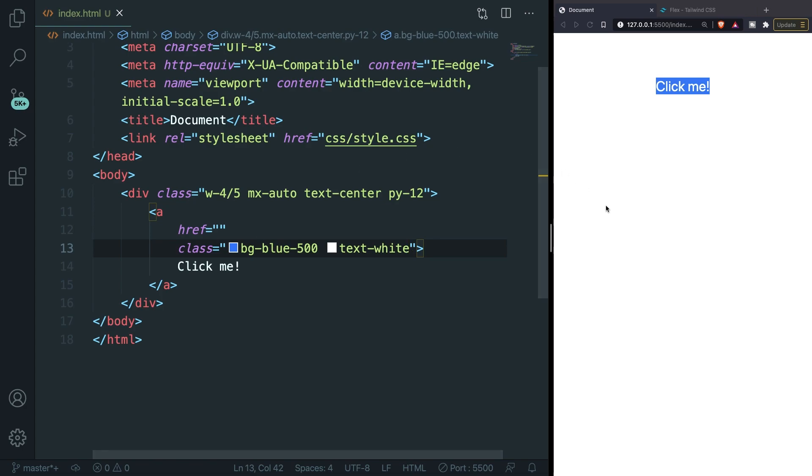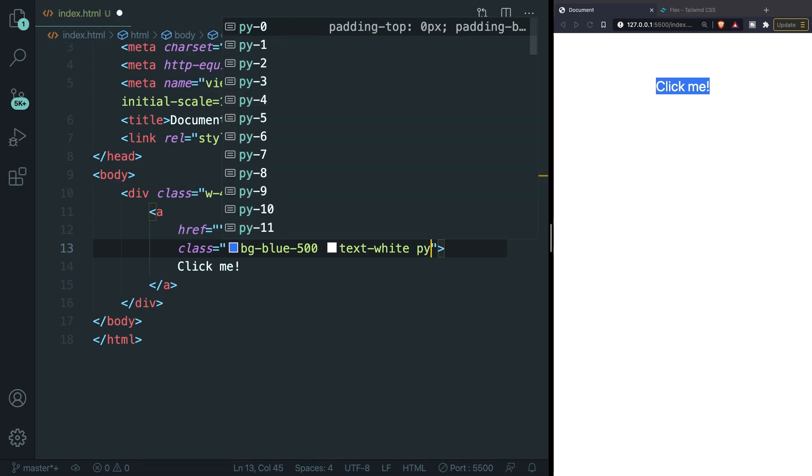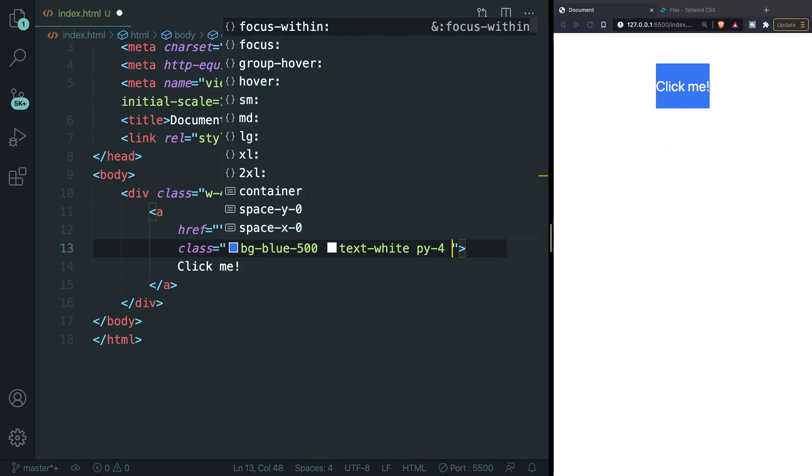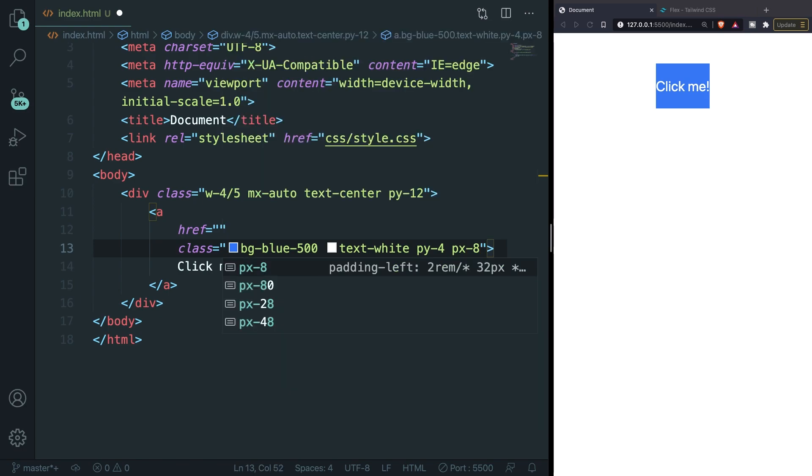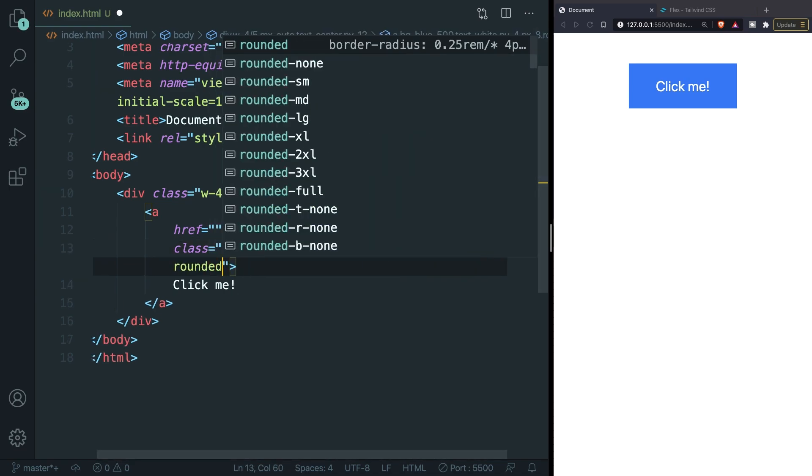I don't want to have my text aligned to the borders so let's set the py equal to 4 which adds padding to the top and bottom, and let's set the px equal to 8 which makes the button wider. Then I'm going to add a class that we haven't used in this course before which is called rounded. Save it and as you can see the borders of our button has changed.